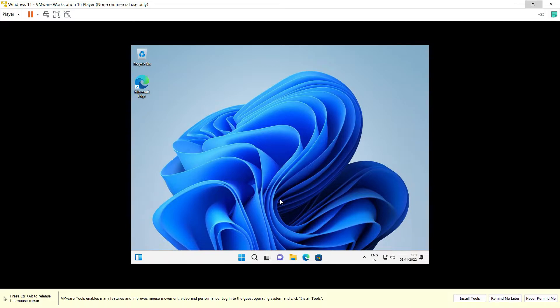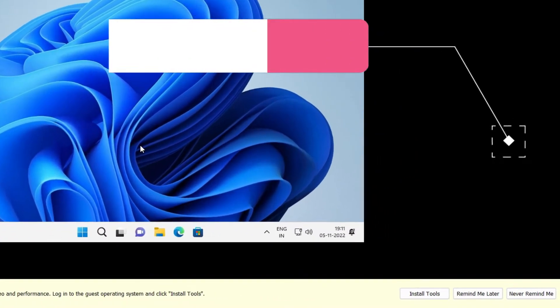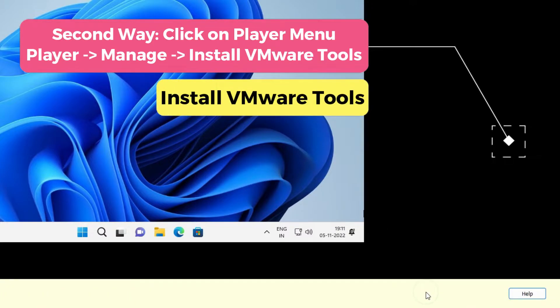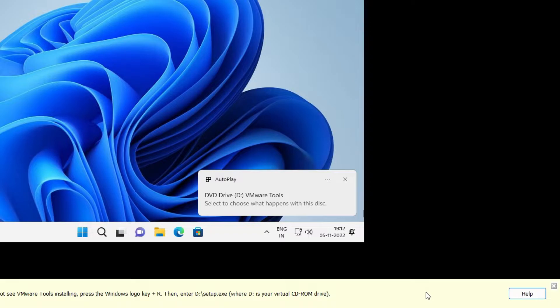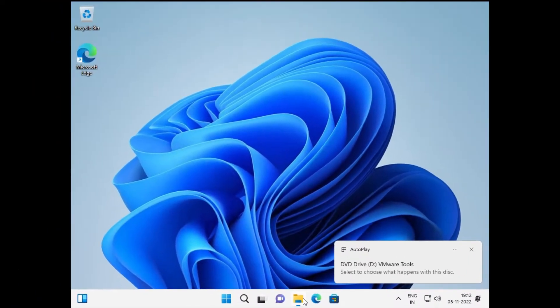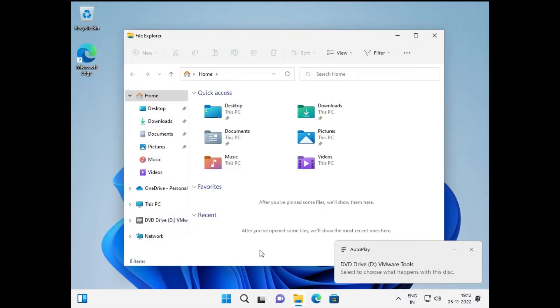If I click on this Install Tools button displayed at the bottom, you can see that one DVD drive has been inserted into my Windows 11 operating system, which means a CD image has been mounted in my virtual machine. Let's open Computer and you can see we have this DVD drive with VMware Tools.